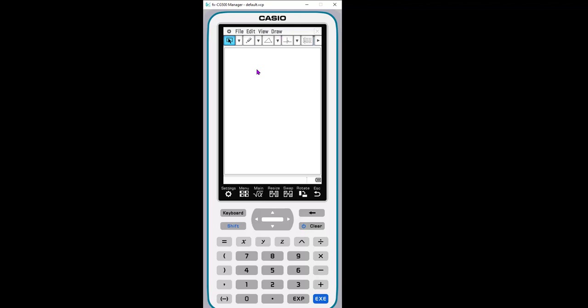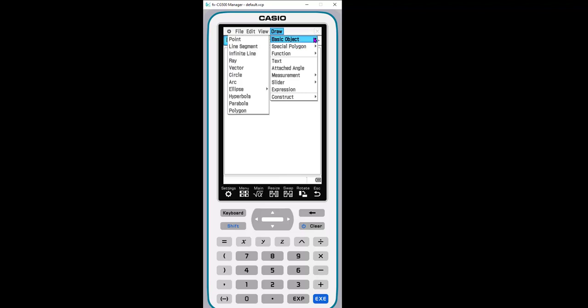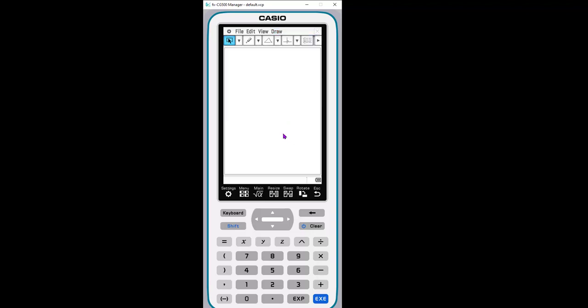This is a full geometry software, so it has all the constructions and objects that you want to be able to do in a typical geometry software. It's all here in this calculator.